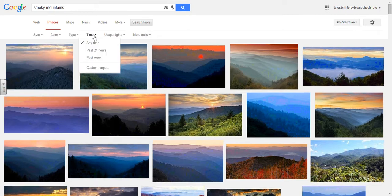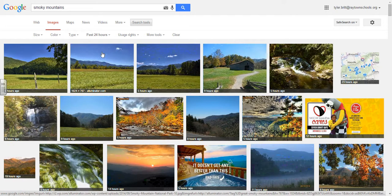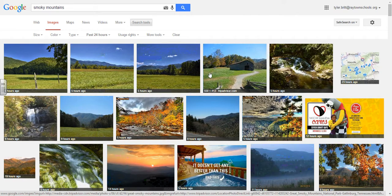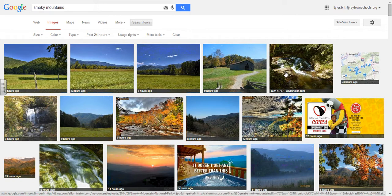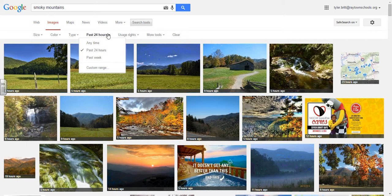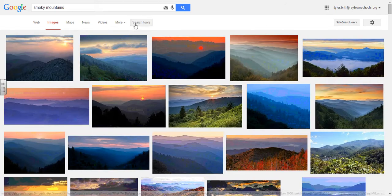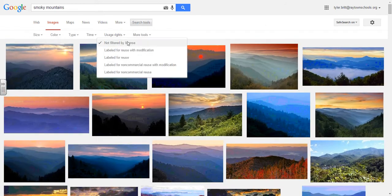I can also search by time criteria, so if I go to the past 24 hours I see some items that come up. Here's a photo from TripAdvisor that was posted within the last five hours — it doesn't mean the photo was taken in the last five hours, it means it was listed here in the last five hours. But this is a nice way to find images that are more recent, or at least filter in that way.